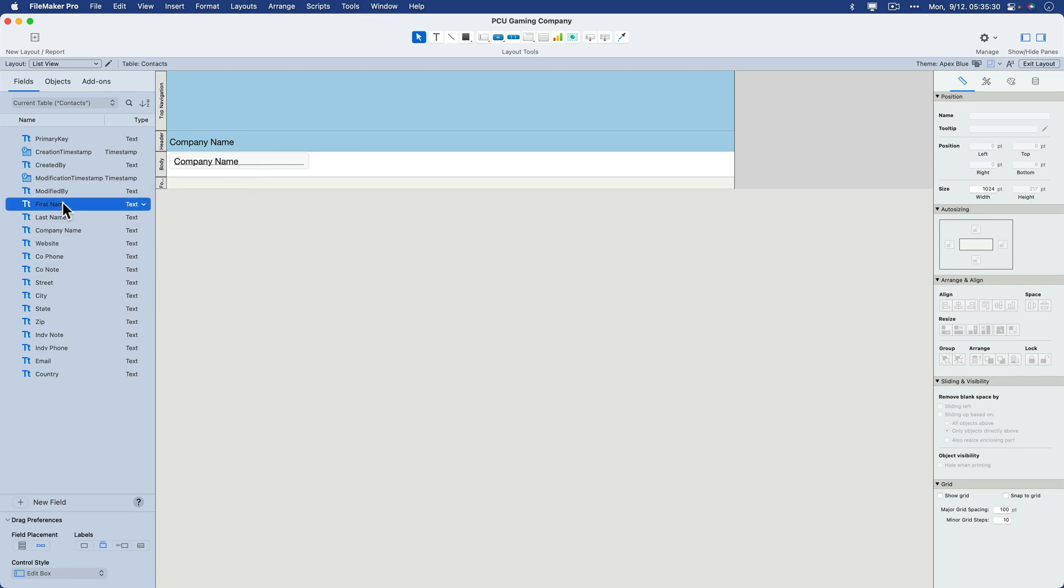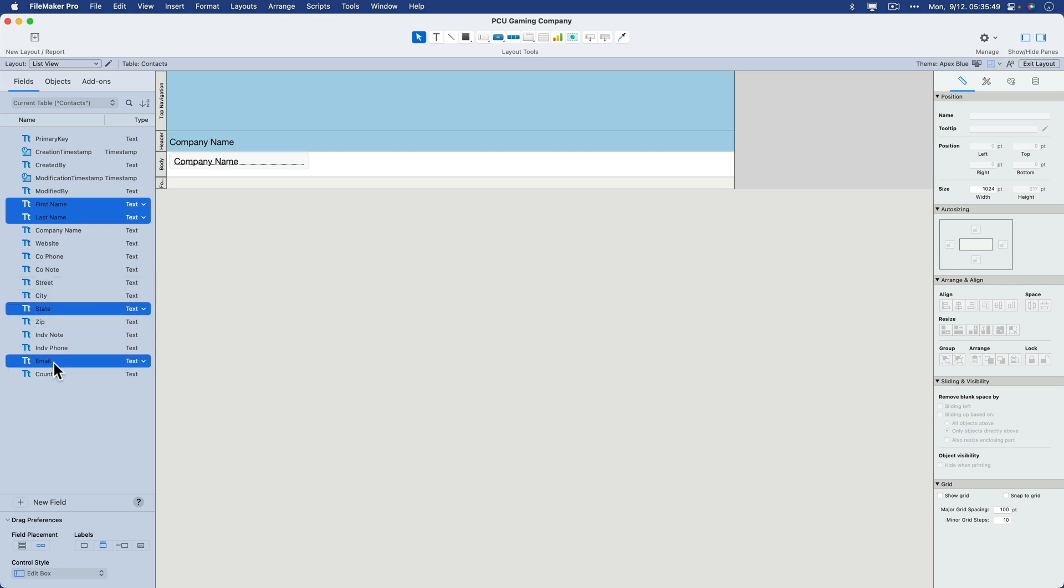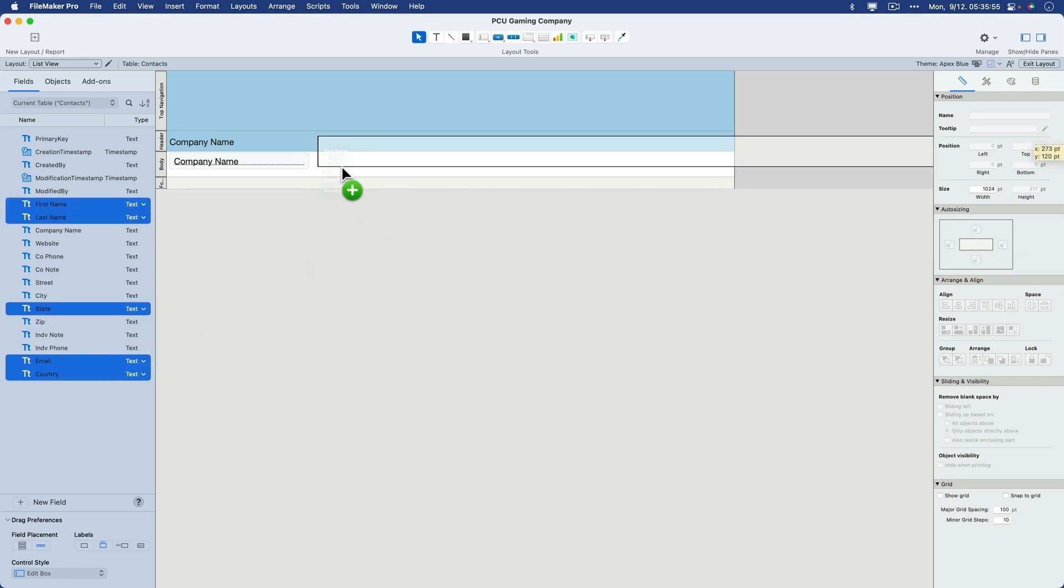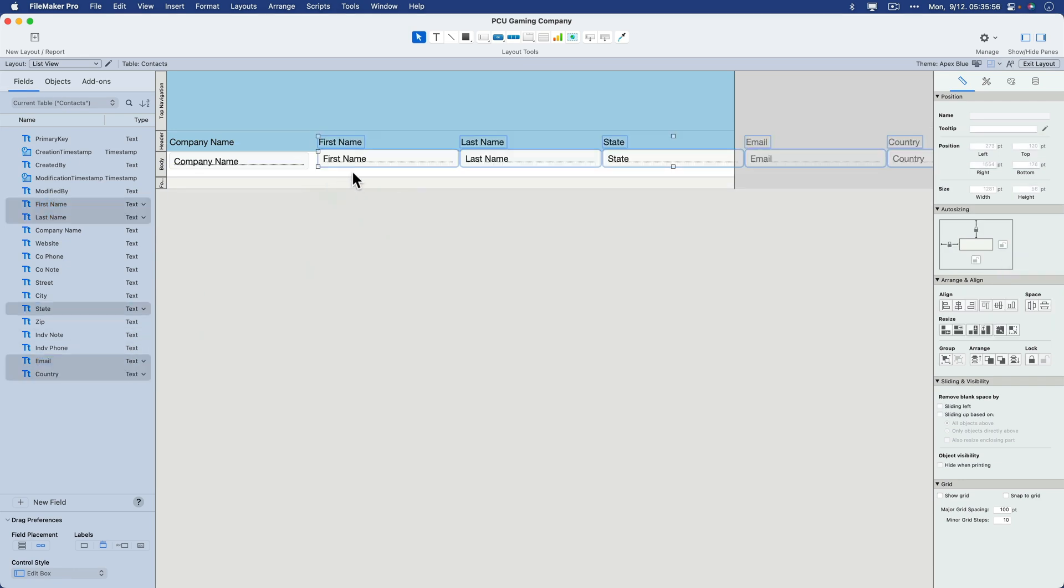Now that we've got that set up, I'll add a few more things here. I think we should bring in first, last, I'm holding the command key to select like this. And how about state, email, and country. Let's bring all of that over. All right.